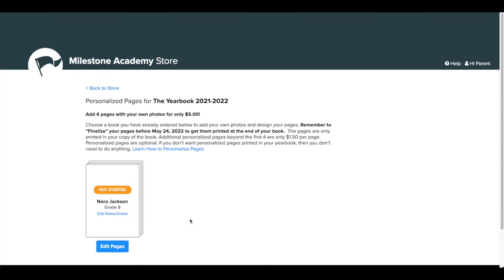Above the name is the status of the pages for this person. Before you begin designing your pages, be sure you are on a laptop or desktop computer as the page editor is not made for mobile devices. Click Edit Pages. This will open the page designer.